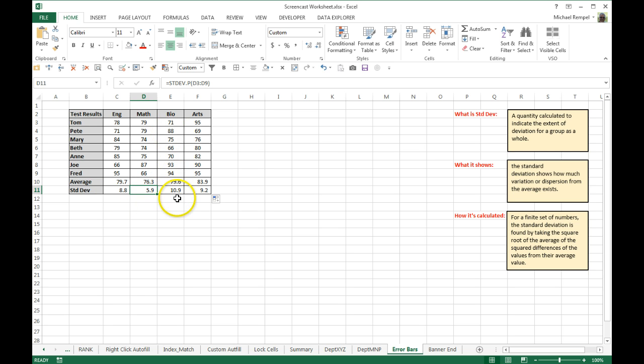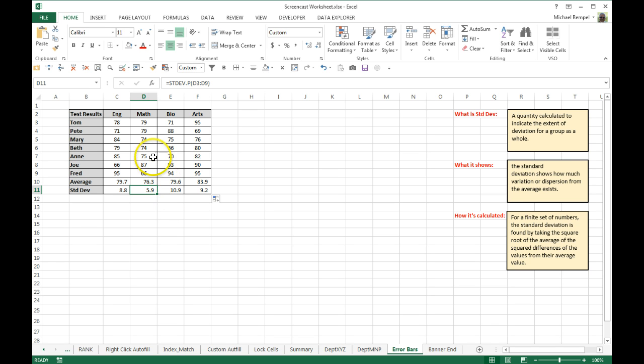Where bio, having a better overall average than math did, still had a wider range of scores from a low of 66 to a high of 94. So it's showing that variation from that average.